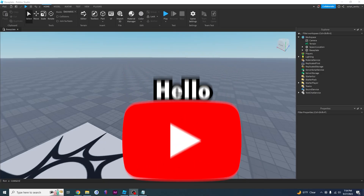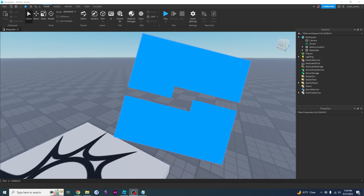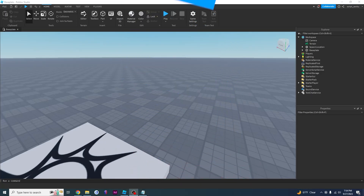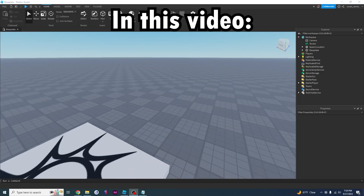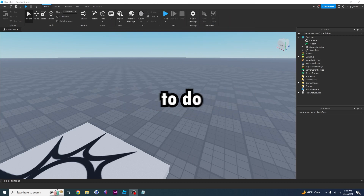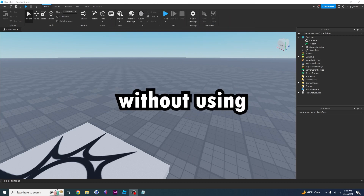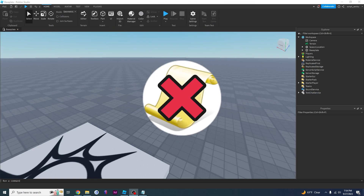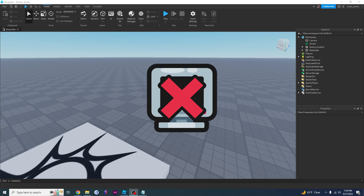Hello YouTube, welcome back to another Roblox development tutorial. In this video I'm going to be teaching you how to create a dialogue system, and I'm going to be teaching you how to do this without using any code and without using any plugins.